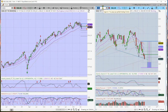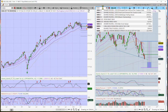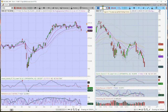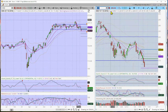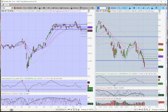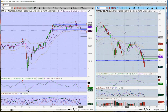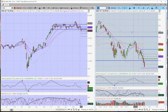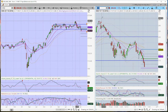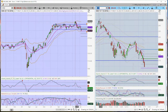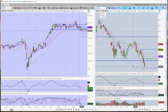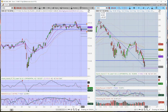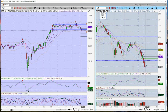What about IWM? We are in correction on the Russell. How far are we down? We're down 16.4%. Clearly, the Russell is the weakest of the indexes.